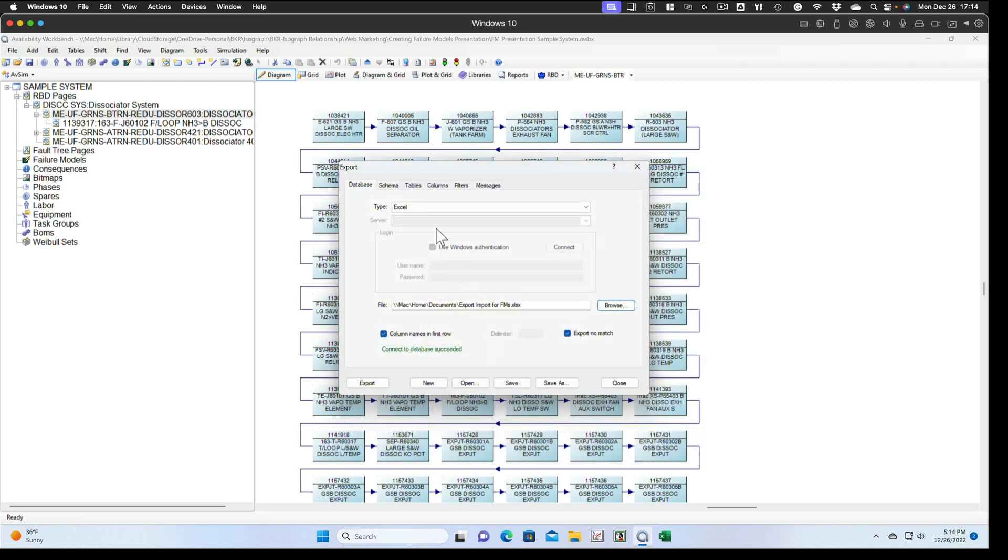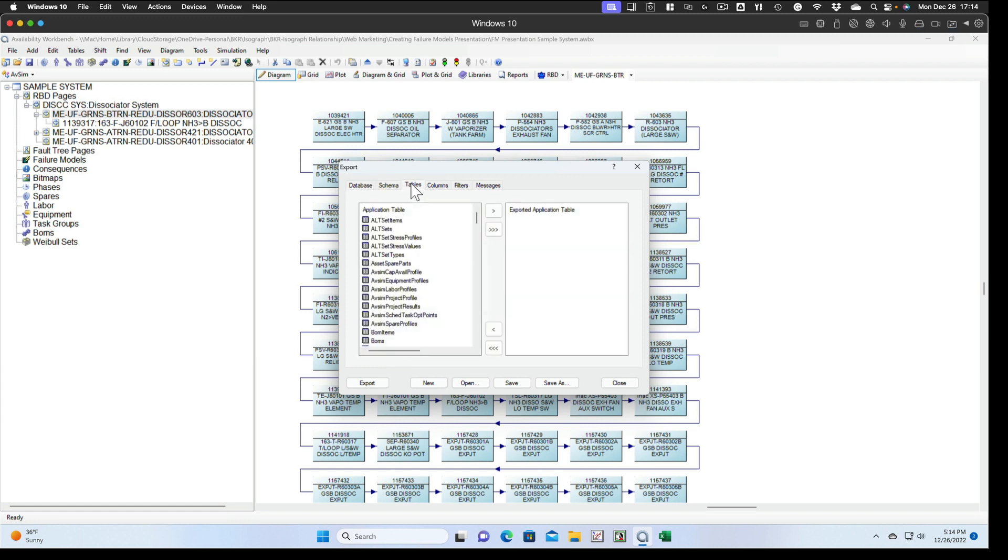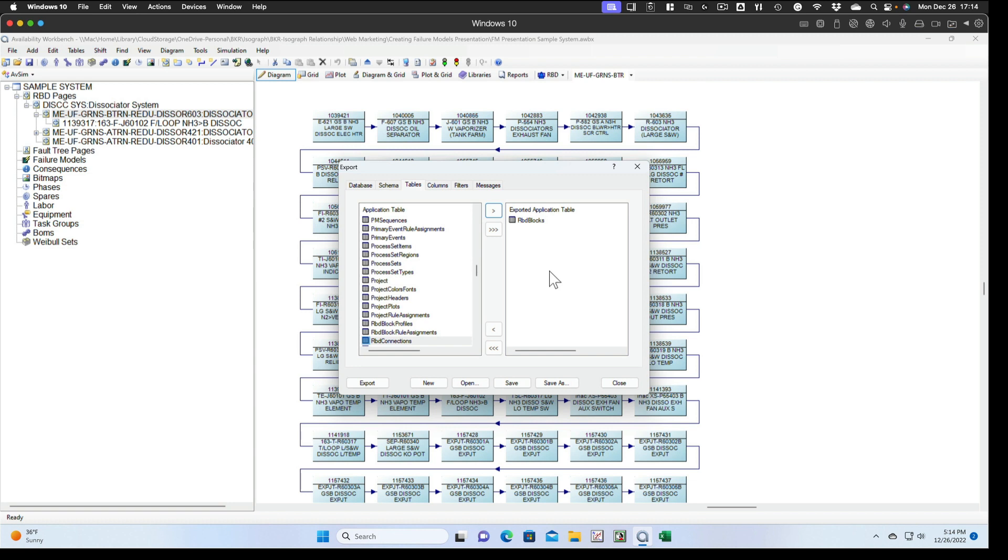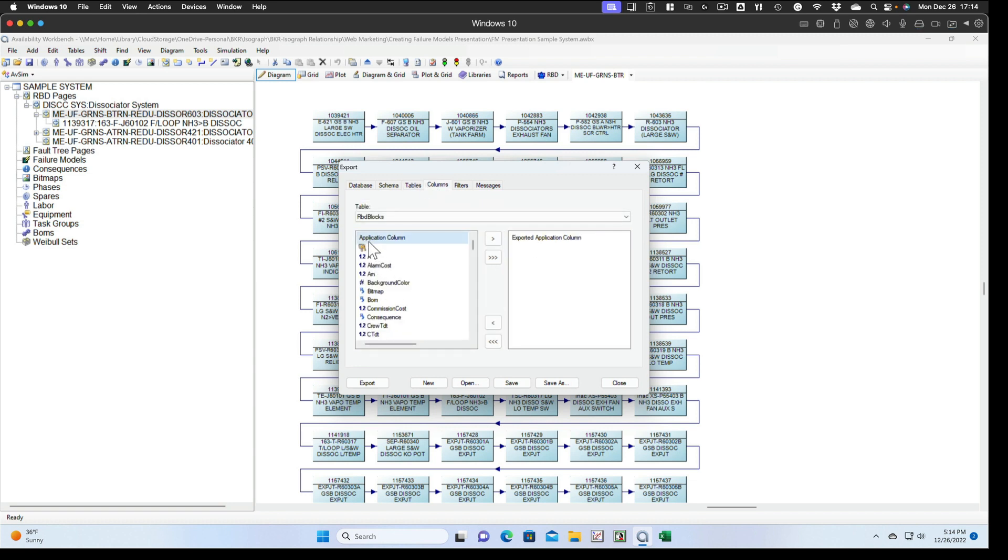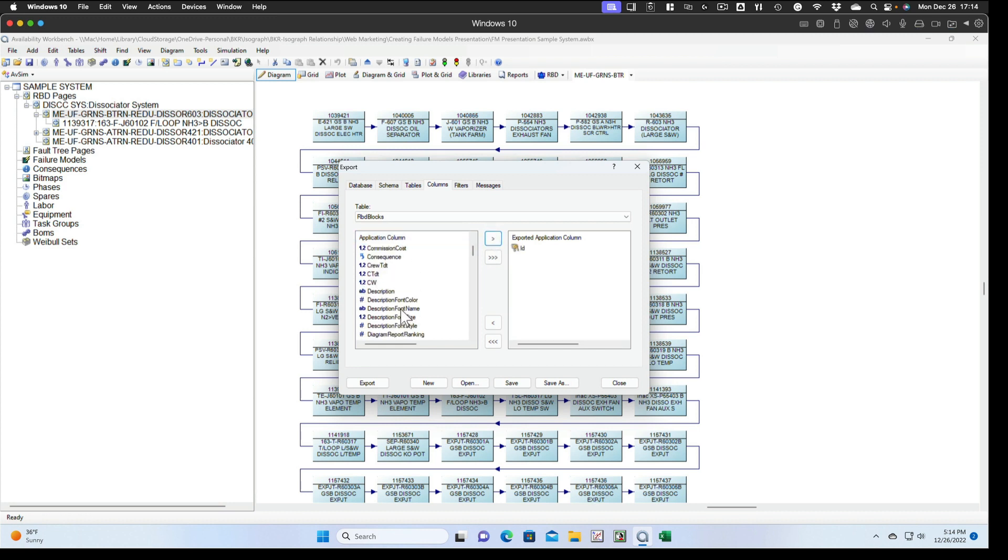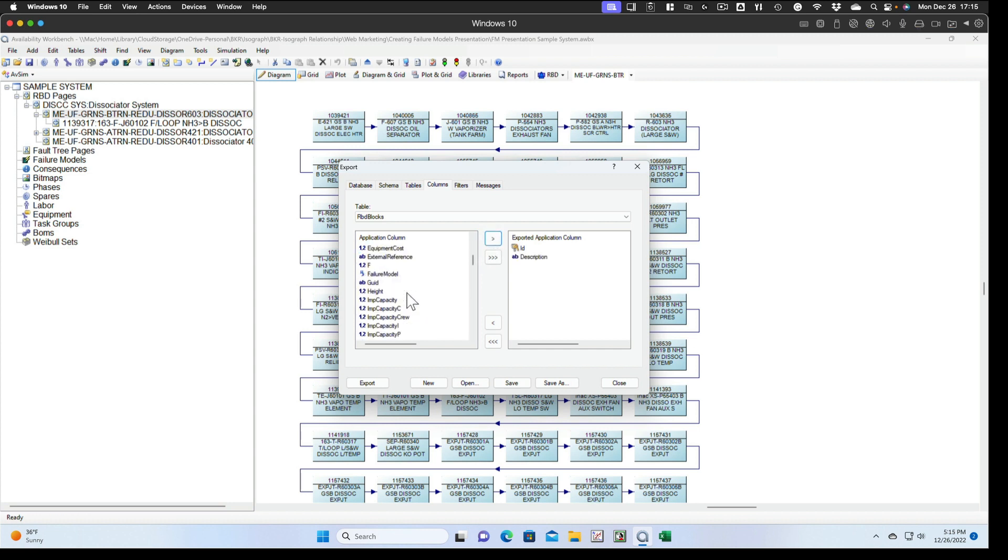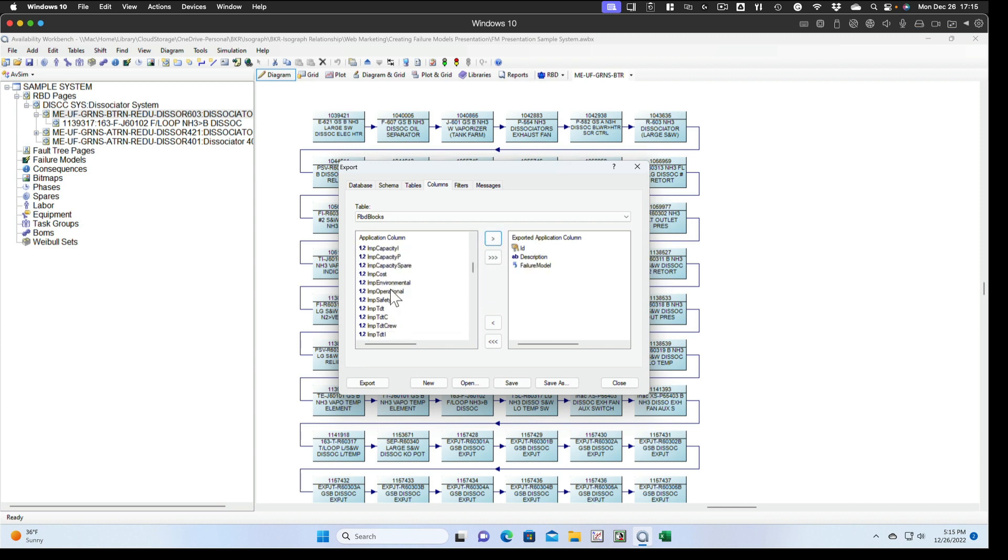We're connected to that now. We can see connected database succeeded. We'll select the RBD block table and move it over there to be worked with. Then we'll select the ID column, the description column, the failure model column, and optionally the page column.